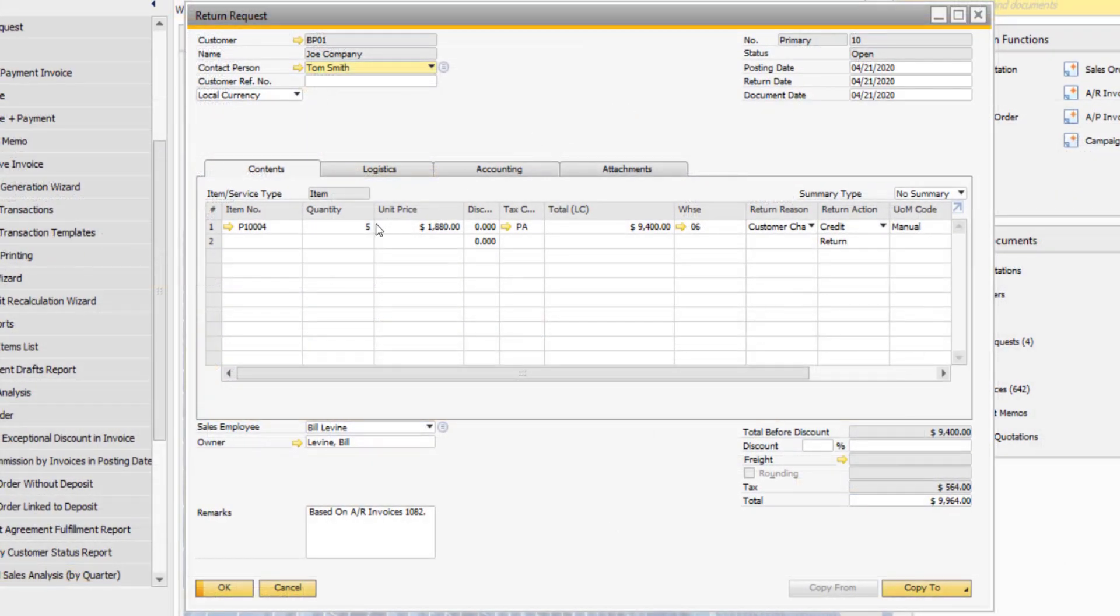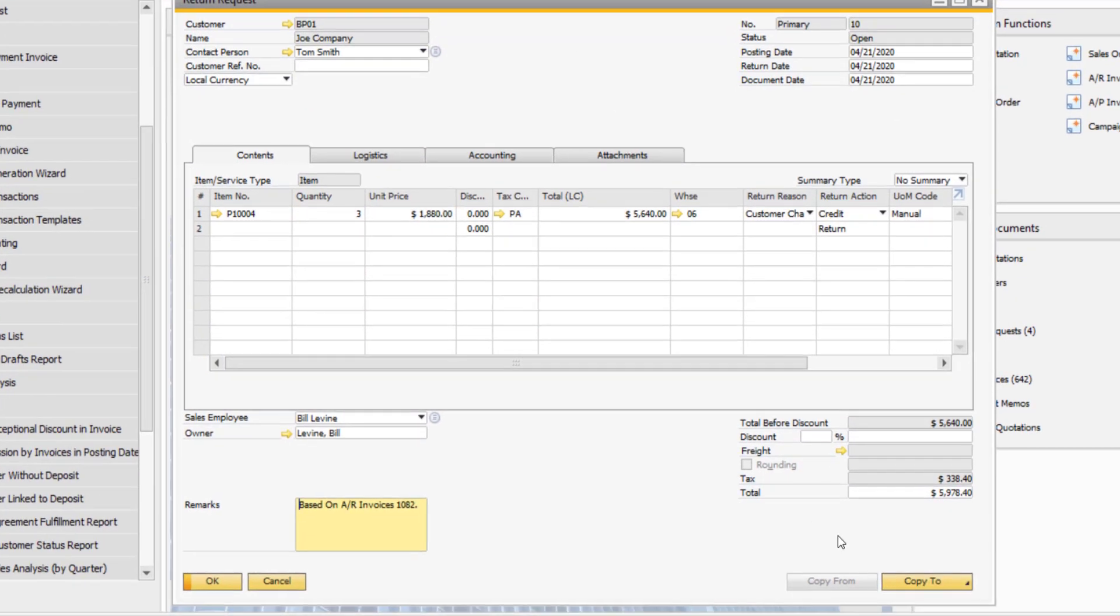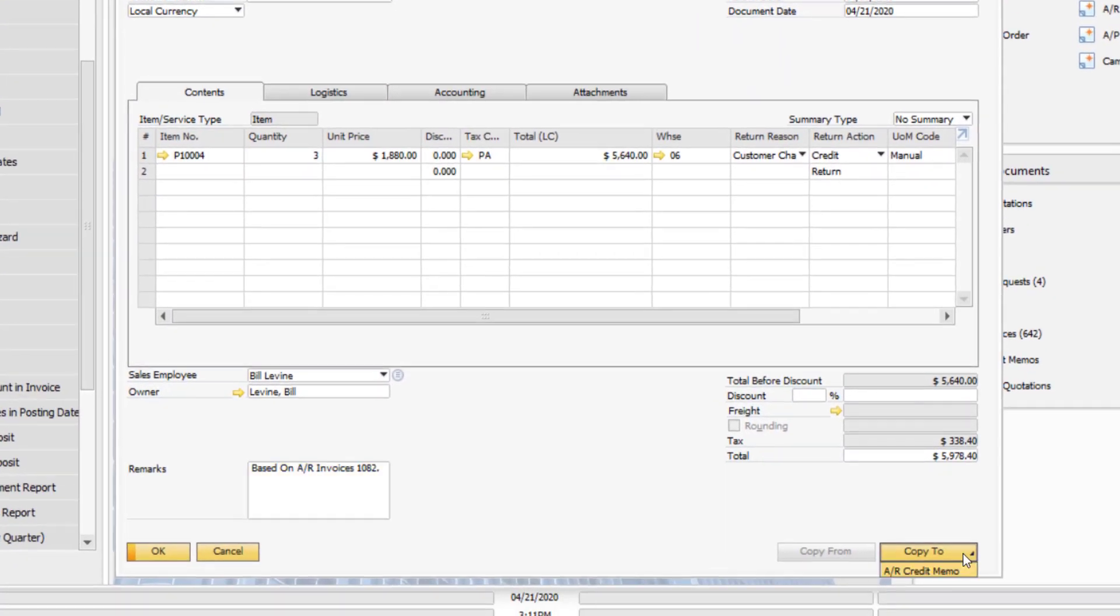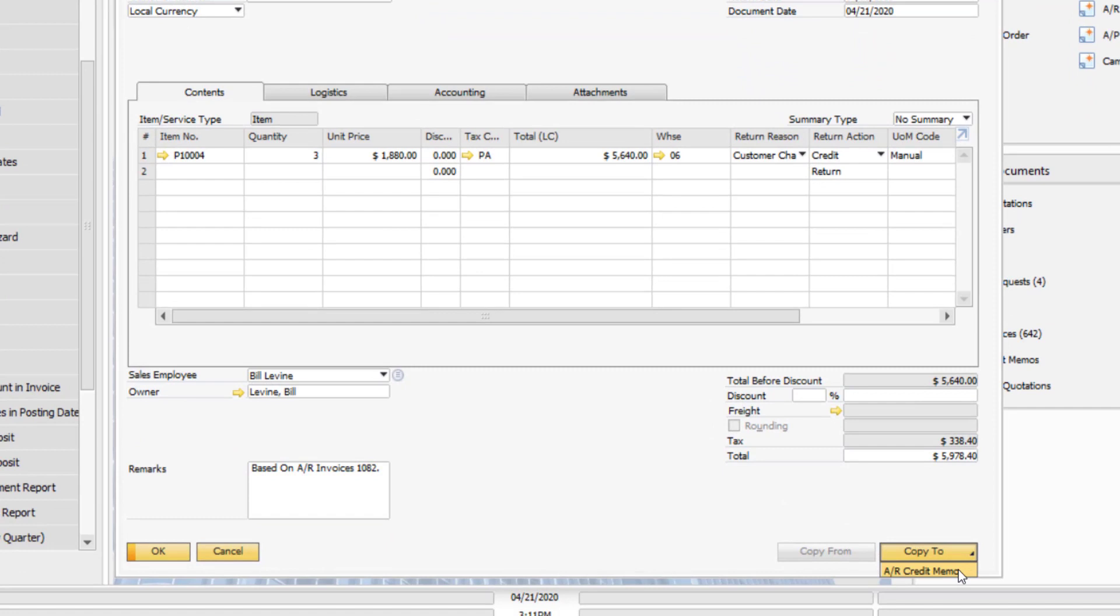You can change the quantity on the return request if need be. Now we can use the copy to function to copy the document to an AR credit memo.